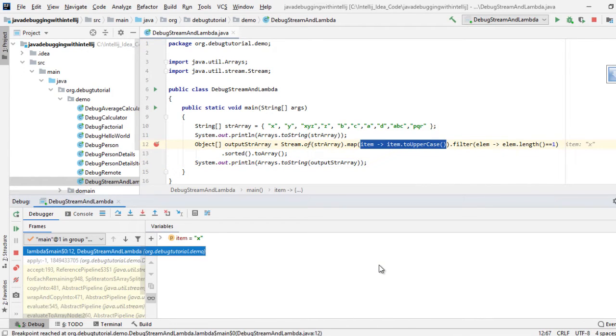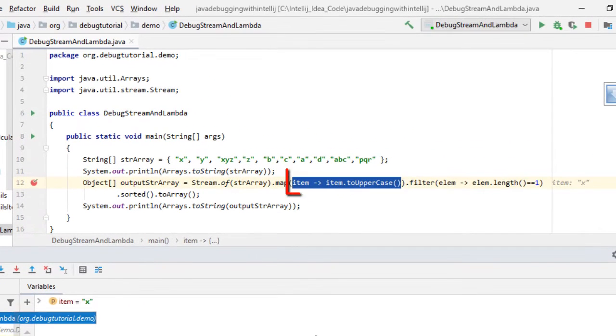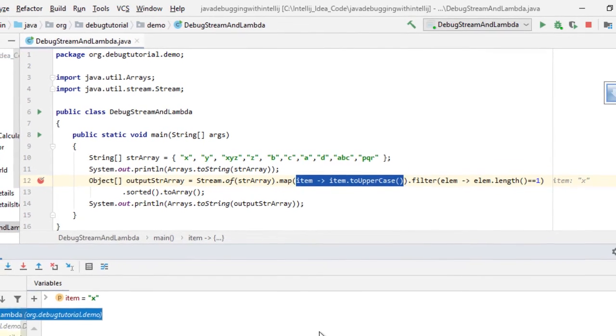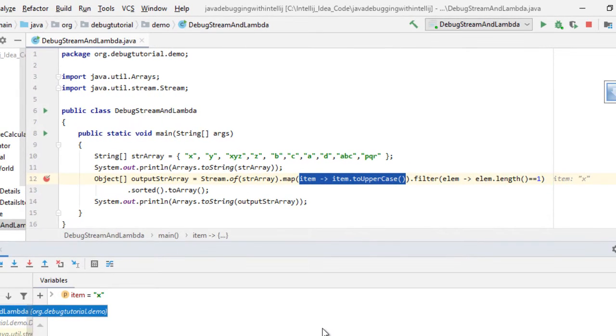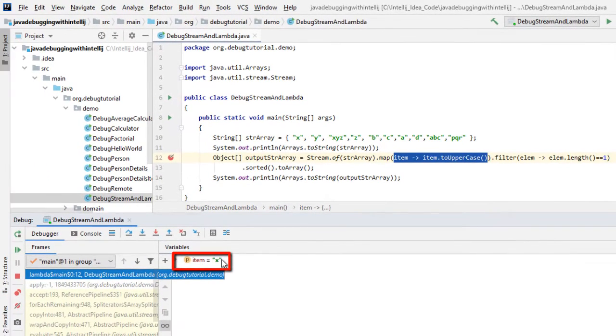Now as you can see, as expected the breakpoint is hit, and the control flow is within the map operation because that's where the editor has highlighted, and the item value is X.